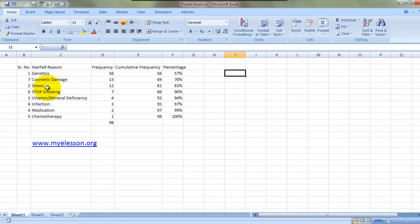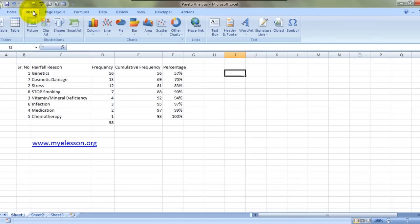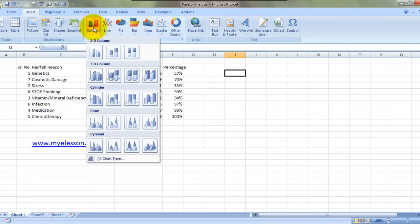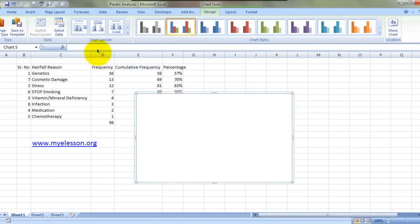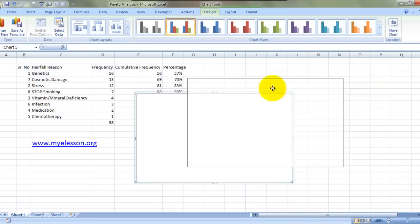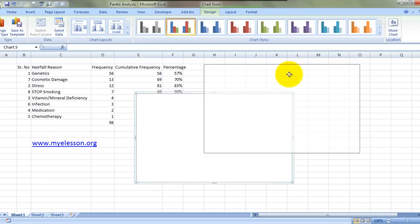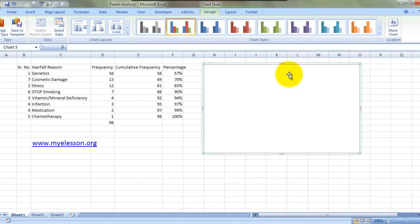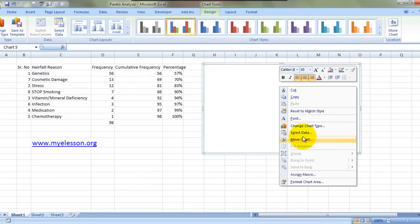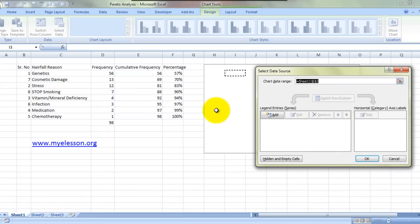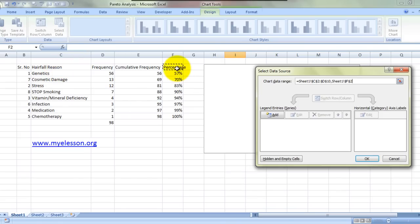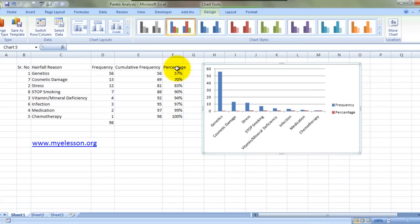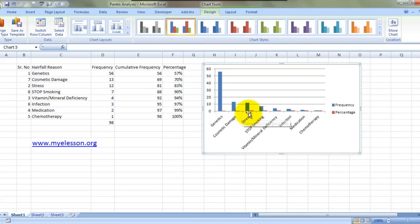This is part one. Now part two: how to create a Pareto chart. This is very important. All we do is click Insert, click on a column type chart, let's select this chart and move it over here. Right click, select data. We would select here reason and frequency, these two columns, and we would select the percentage column. Press Enter and here's your basic chart ready.